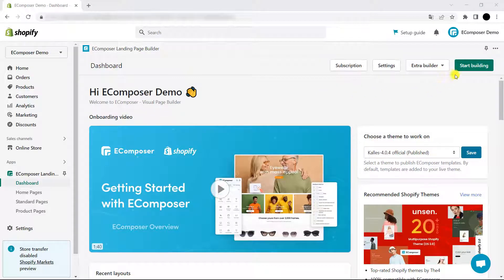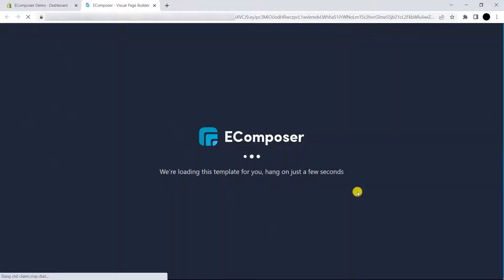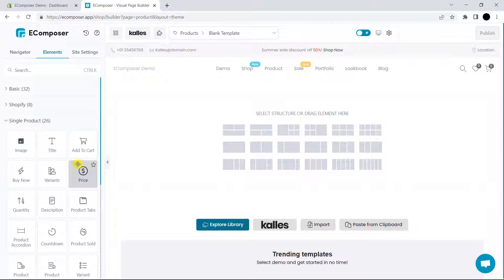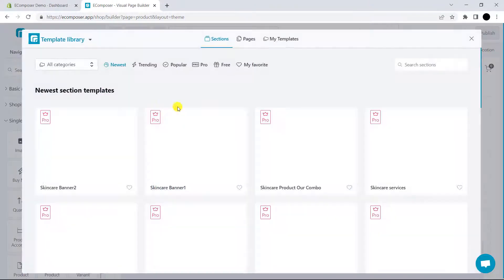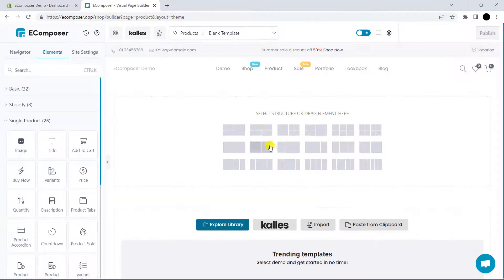The first thing you need to do is view your own product pages. Now, you have two choices. First, you can create your own template by using the provided elements. Or, you can apply an eComposer template for an easier way. Let me create my own template, then we will start installing the extension.